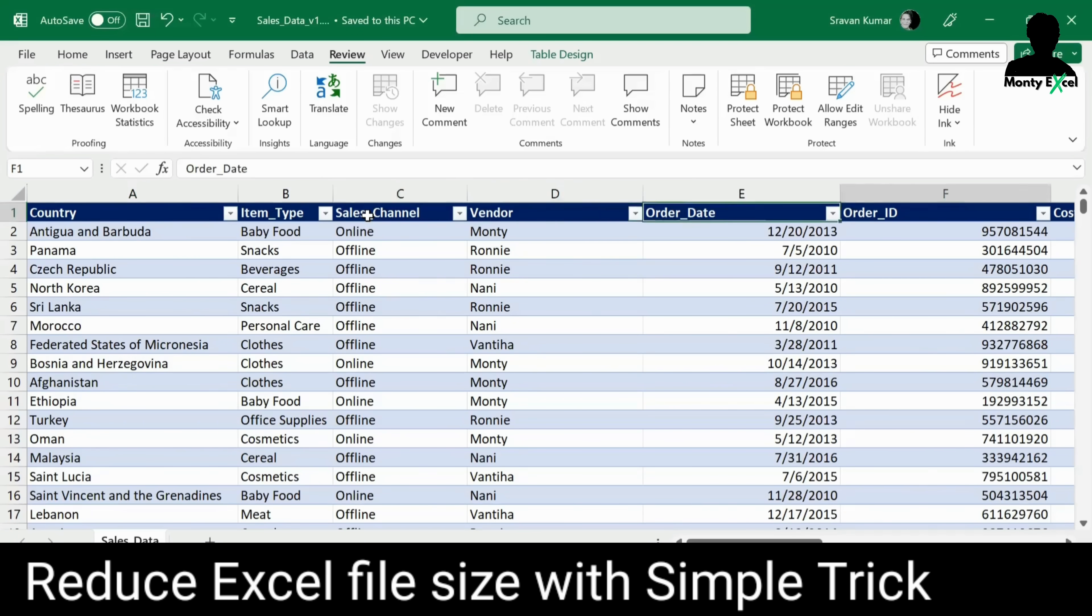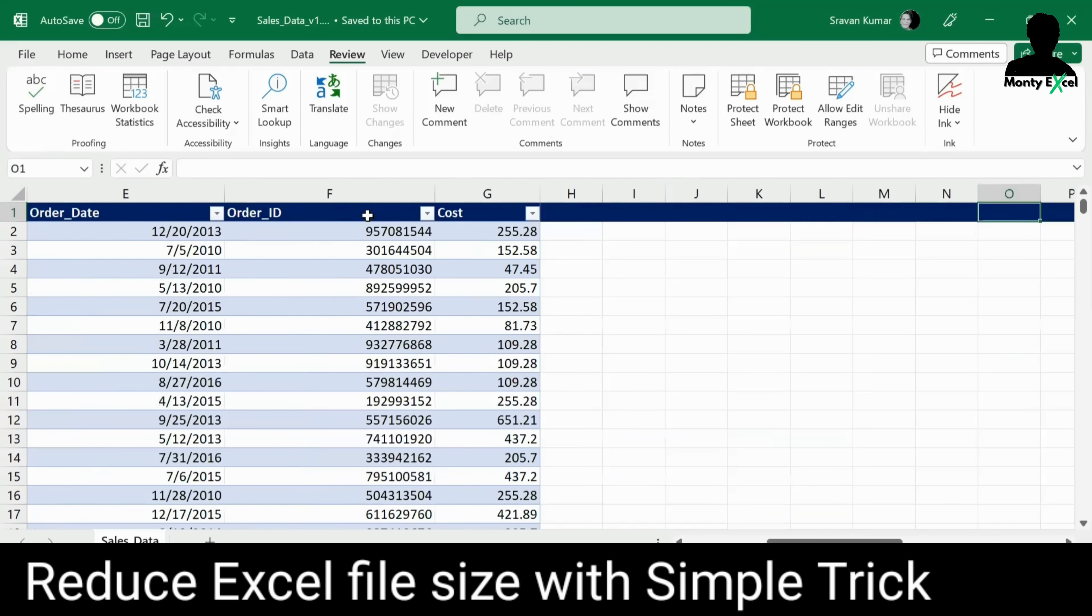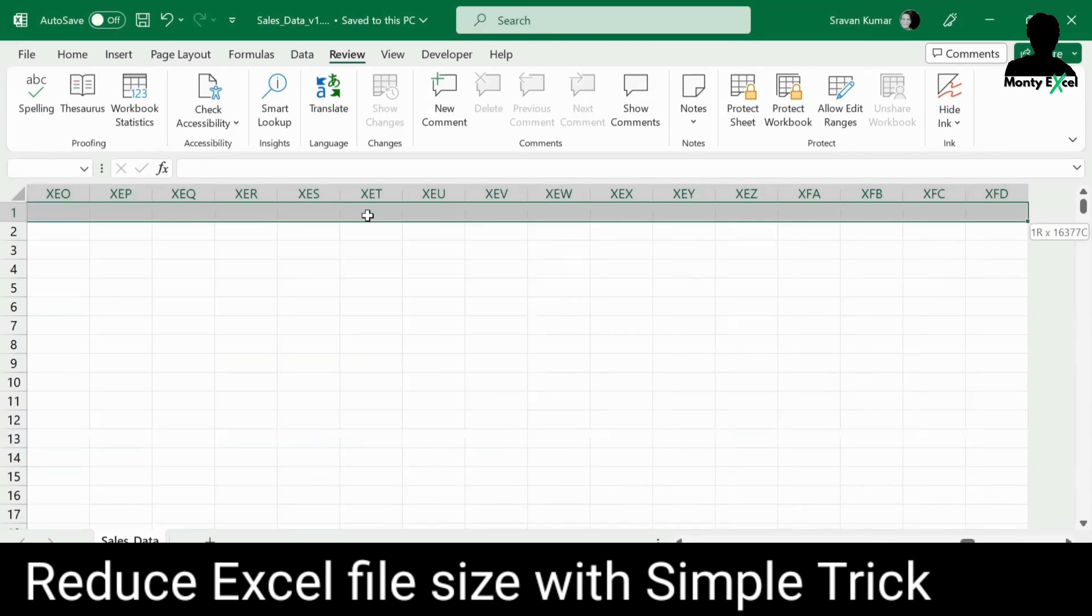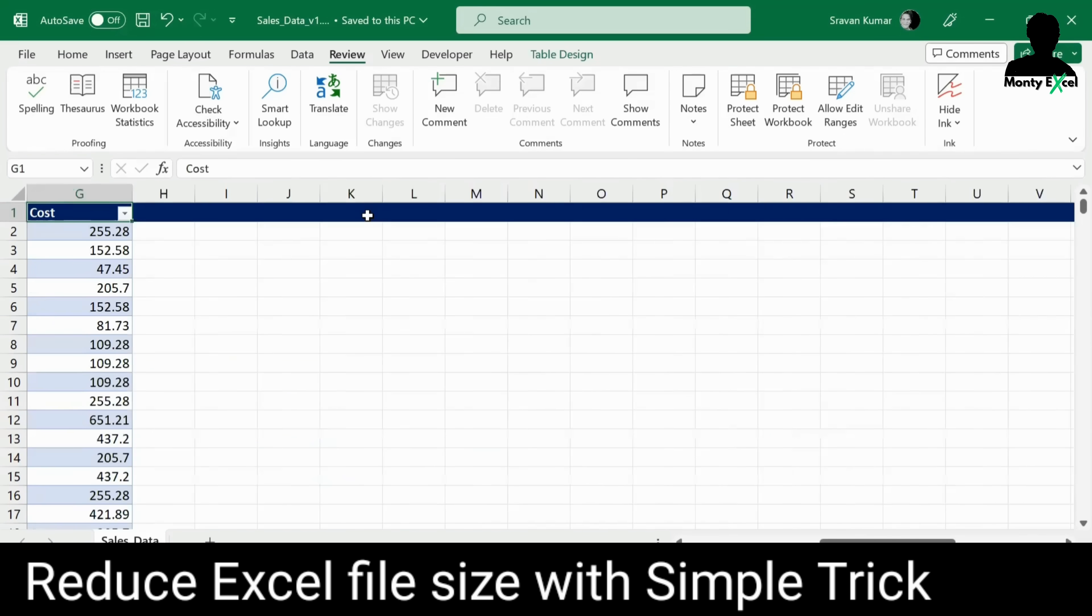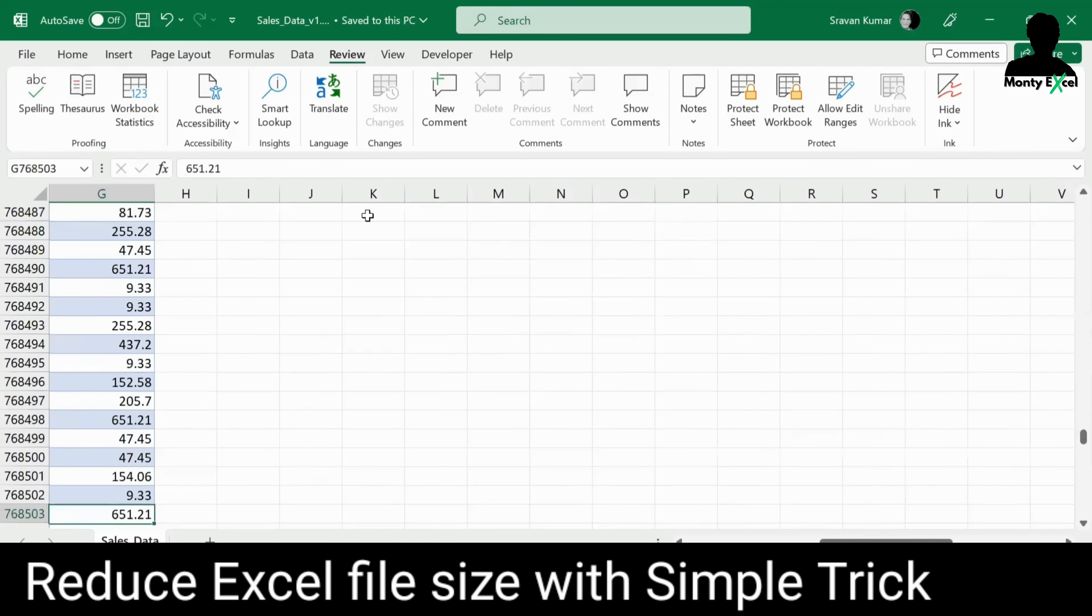That is, always ensure that if you have any additional formatting, something like this, which is not required anymore, I'll just remove that. All right.